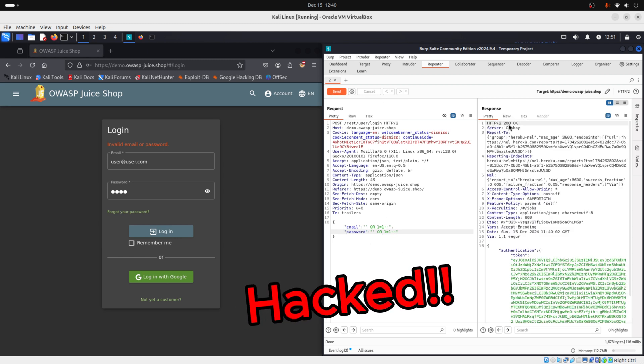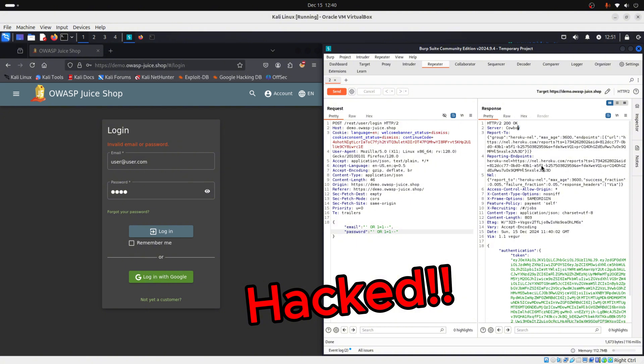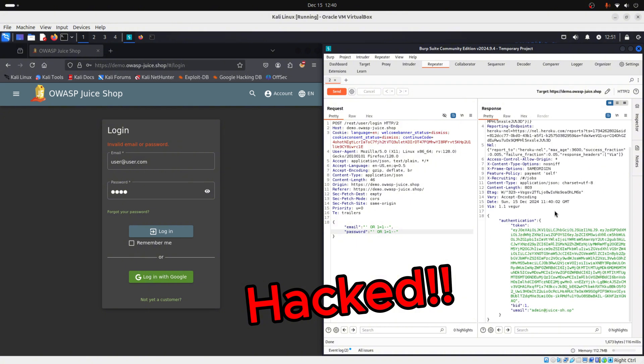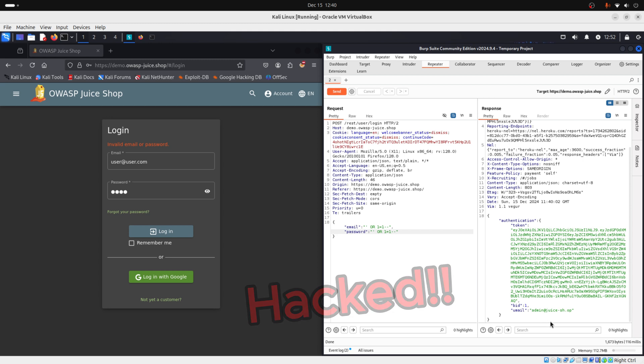The first thing that you can see is that we received 200 code, which is OK, which is a good sign. And if you see here below, we retrieved admin information, which it shouldn't be happening. So we can see that our parameters are vulnerable to SQL injection.